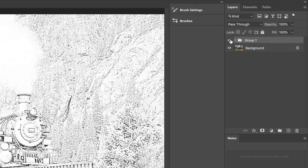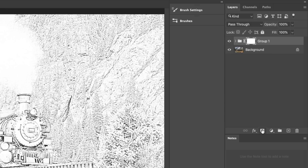All we need to do now is create a layer mask, so just click where it says Layer Mask right here. That's a layer mask.